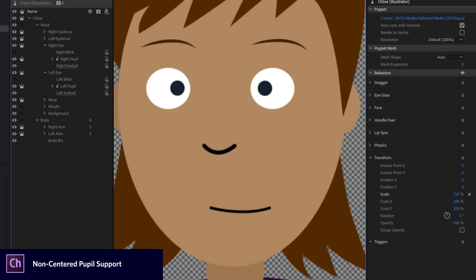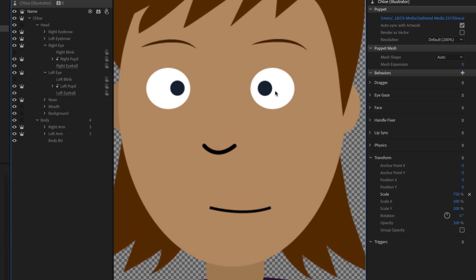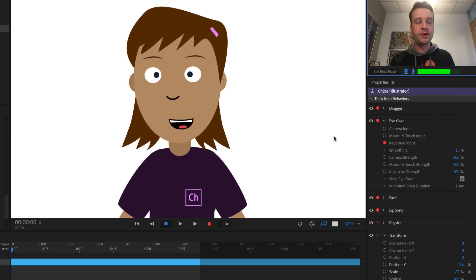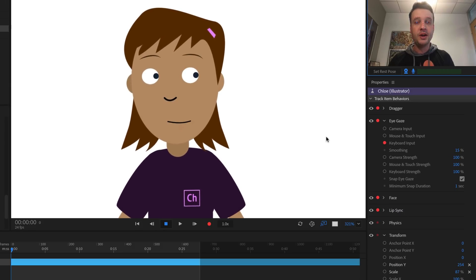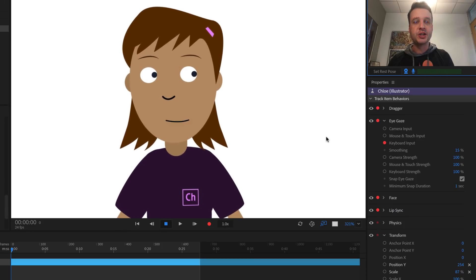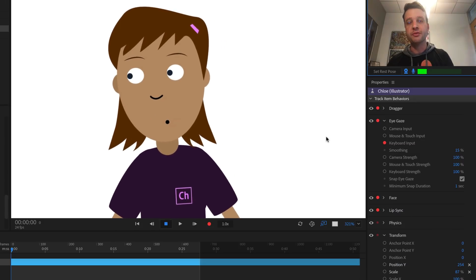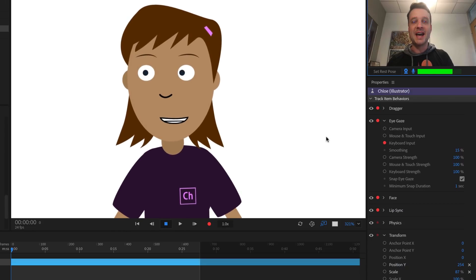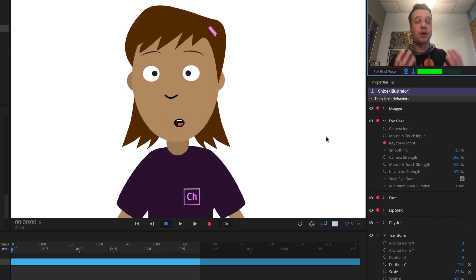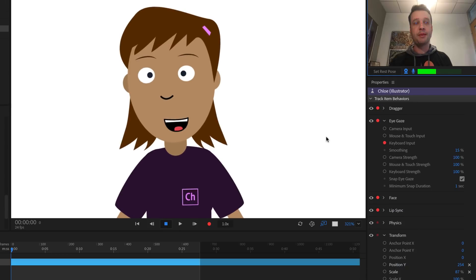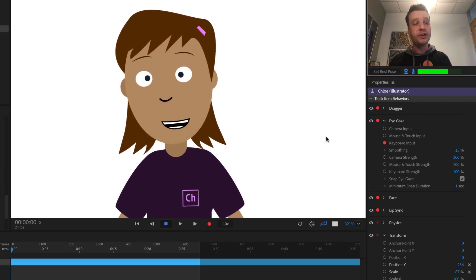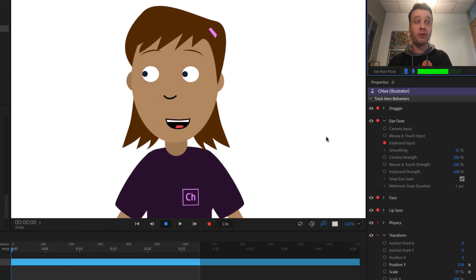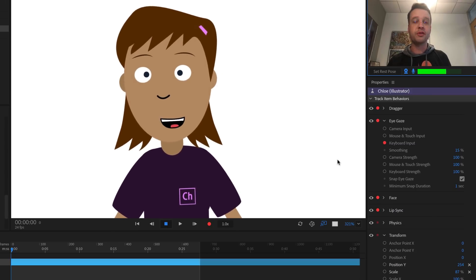The last new feature is non-centered pupil support. Previously, if a character's pupils weren't directly centered in the eyeballs, pupils could fall off the eyes or not follow to edges realistically. Now the system compensates: when moving eyes left or right, the pupil closer to the edge moves a smaller distance while the other moves more to compensate. It really doesn't matter where you put your pupils — they don't have to be centered — and they'll still move realistically based on keyboard, eye, or mouse movements in the eye gaze behavior.